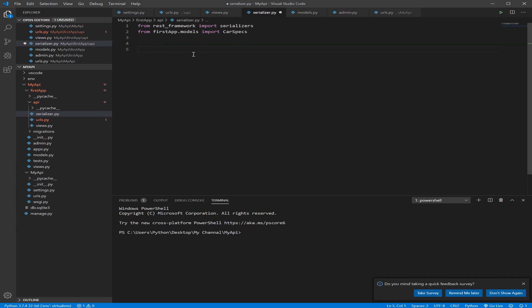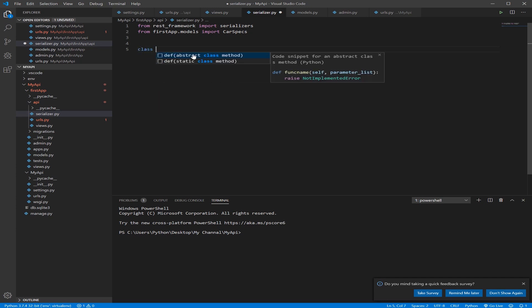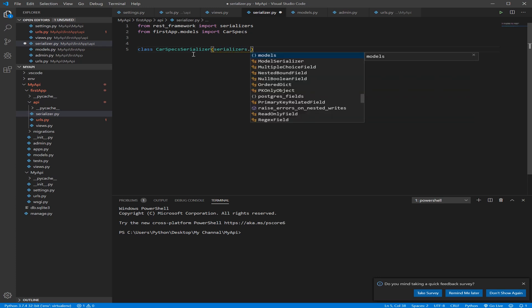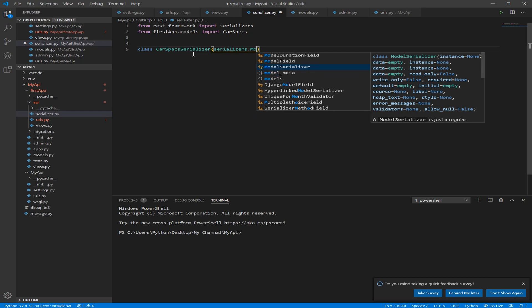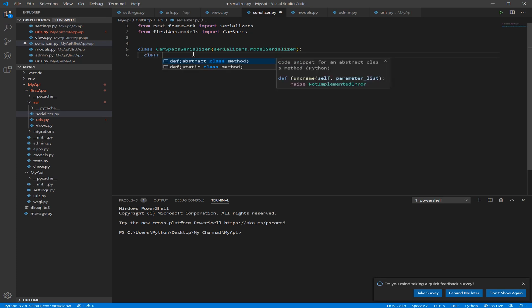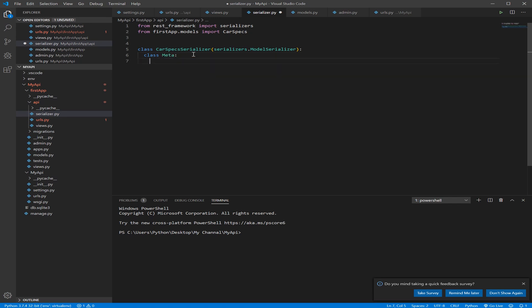So now let's build our Serializer. It's a class that we need to choose a name for. Let's name it car specs serializer. And what we need to inherit is a model serializer, as we said, so it's from Serializers.modelserializer. What data we need to add here or metadata that we need to add here, we need to add the model that we need our Serializer to deal with.